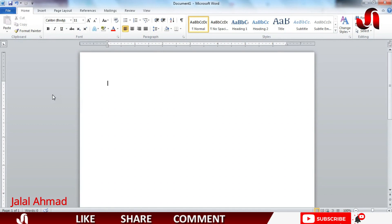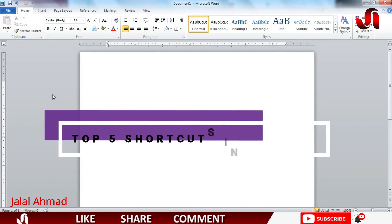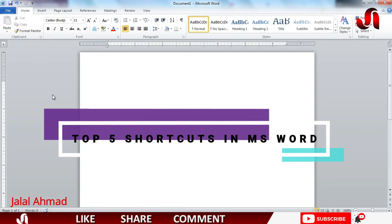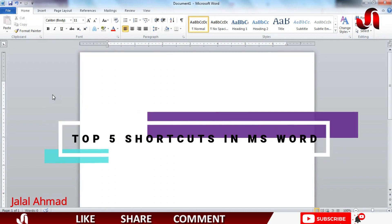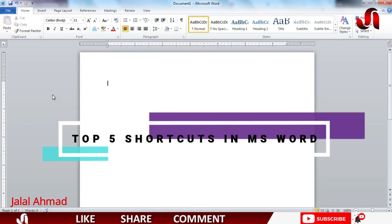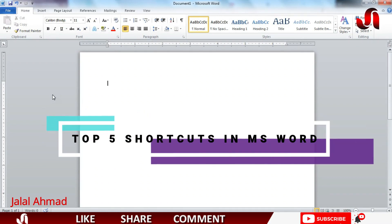My name is Jalal Ahmad and in this tutorial today we are going to learn about the top five amazing shortcut keys of MS Word which most people do not even know about. So let's get started.